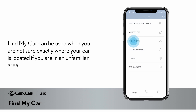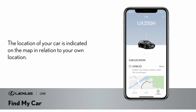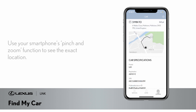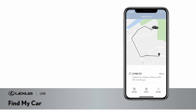Find My Car is ideal when you are not sure exactly where your car is located or how to return to your car when it has been parked in an unfamiliar area. Your car icon identifies its location on the map and you can scroll and use your smartphone's pinch and zoom function to see exactly where it is situated.